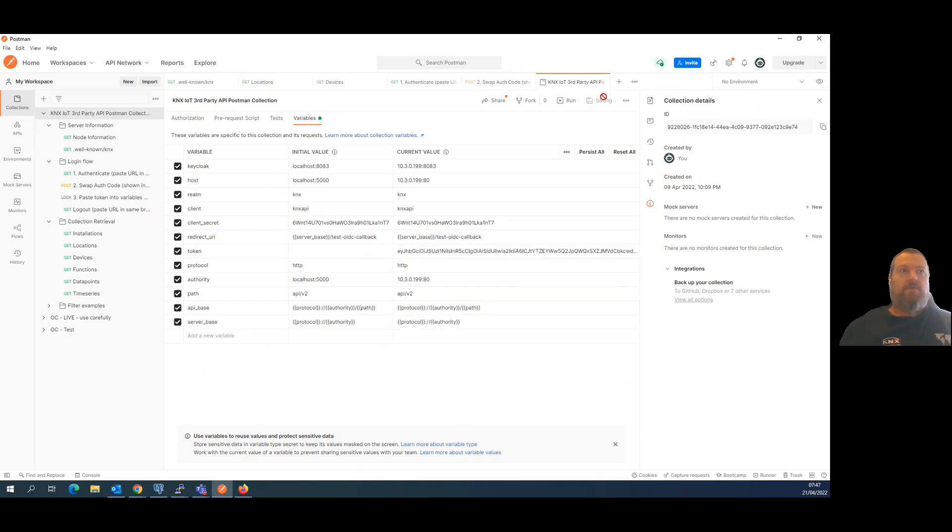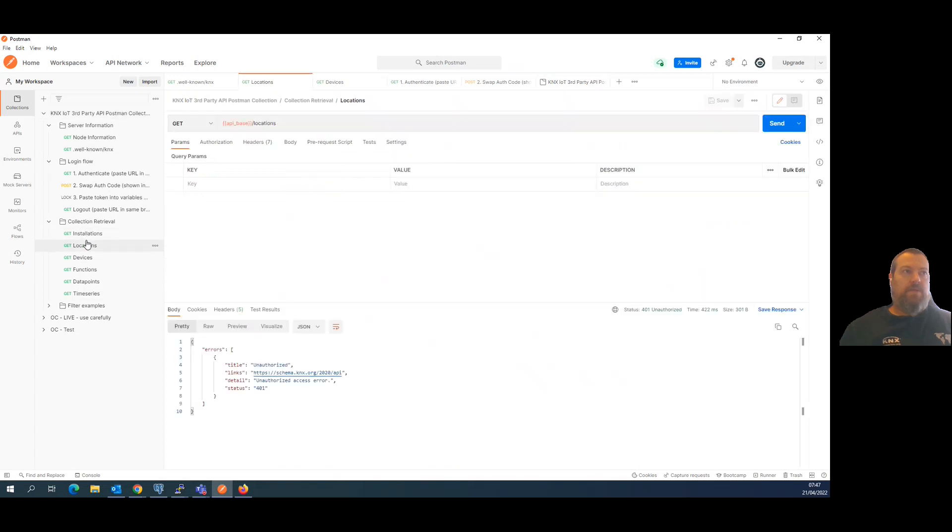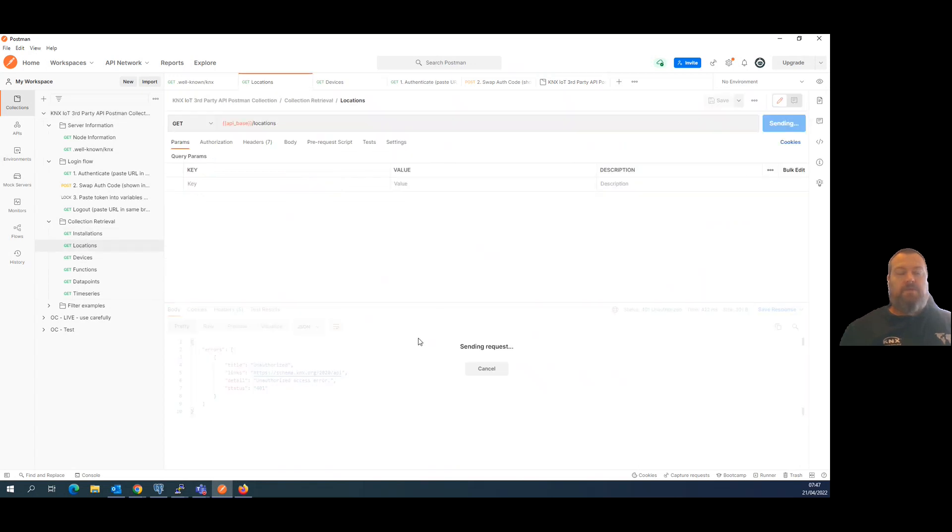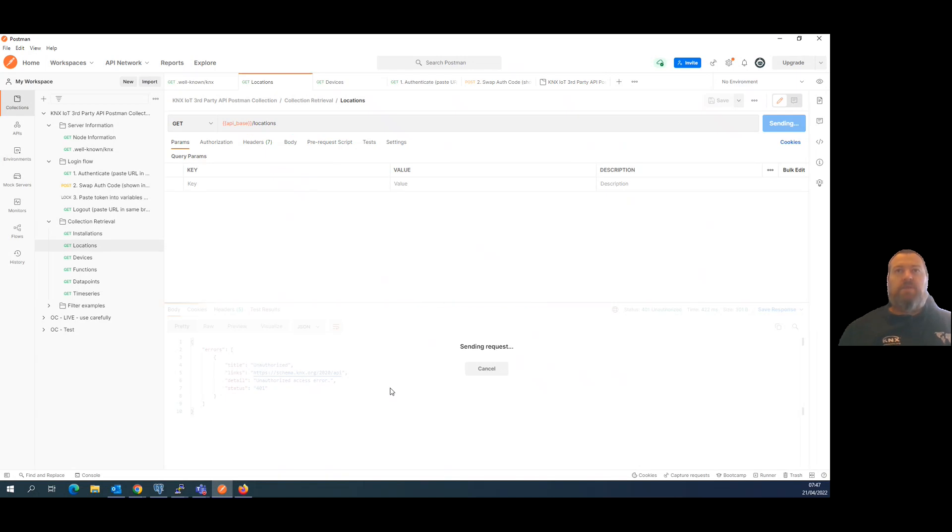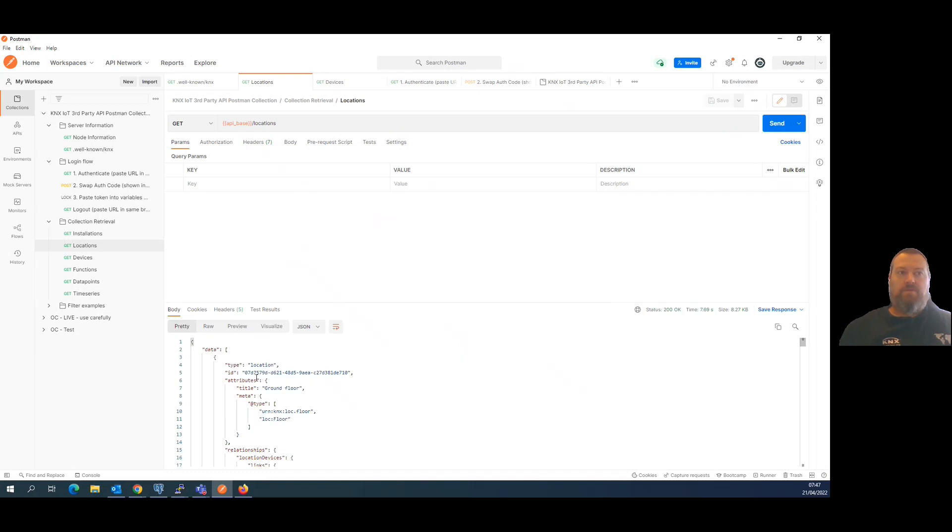This call should give you results instead of unauthorized. That's how it's presented by the proof of concept. You see that now you are able to use location. Okay, another extension for this new version.